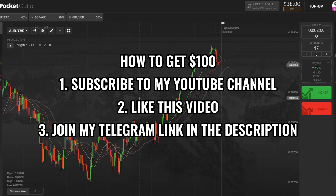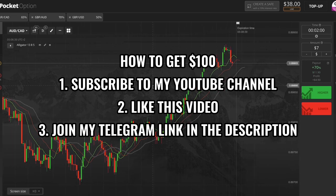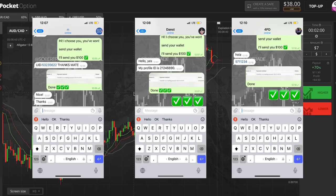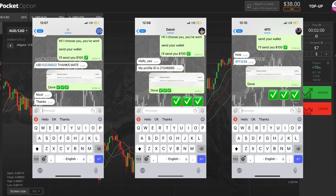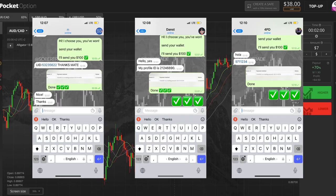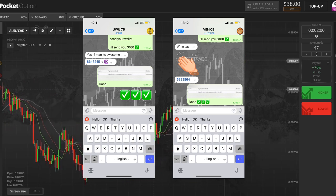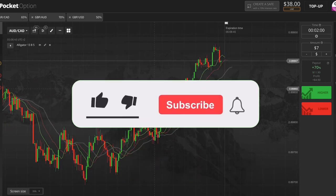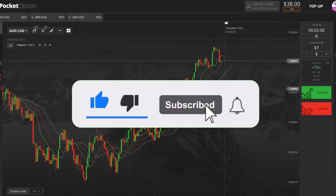Don't forget that in every new video you can get $100 from me. You need to subscribe to my YouTube channel, like this video, and subscribe to my Telegram channel for traders so I can see you in the list of users. In the next video I will randomly select 5 people and send money — the best opportunity for people who don't have capital to work. Here are the winners of the last video; do 3 simple steps and take $100.